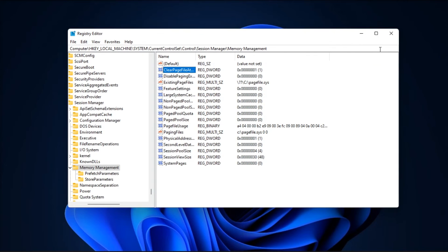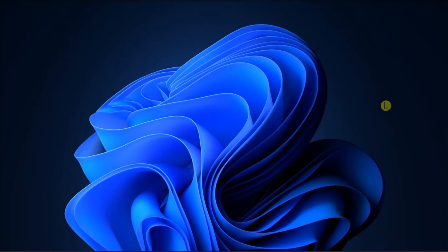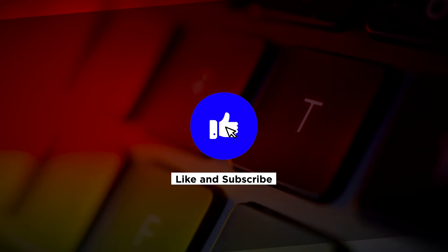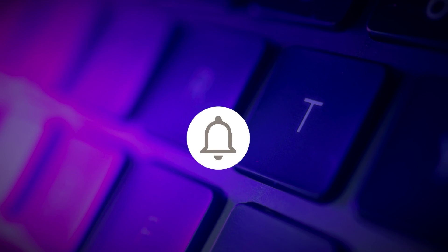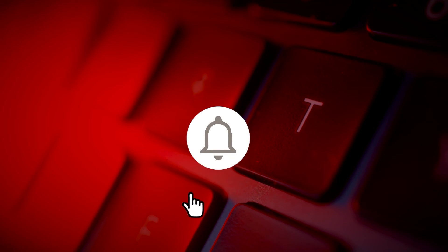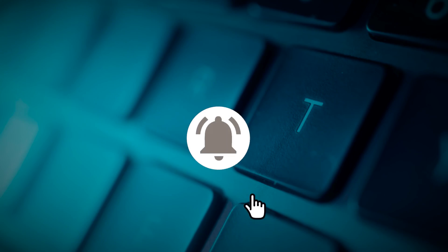And those are the following ways on how you can reset virtual memory on Windows 11. If you found this video helpful, kindly like and subscribe. You may also click and turn on the notification bell so you can be notified whenever we release new videos.